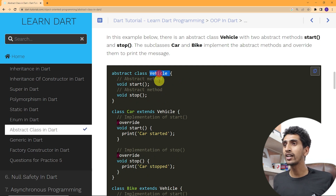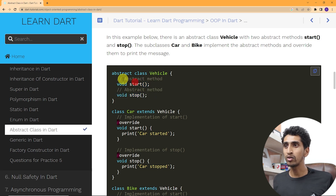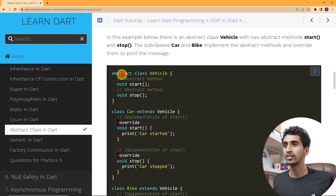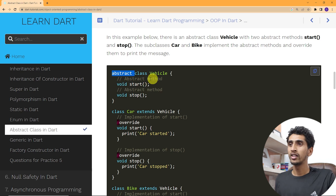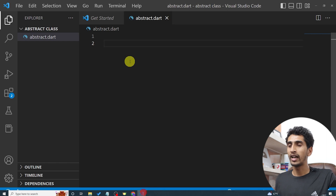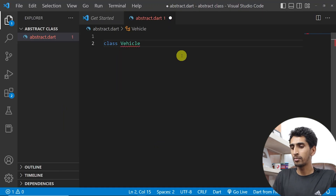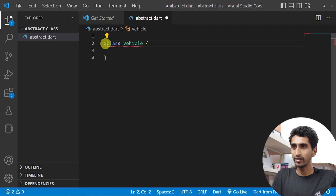Here you can see one abstract class and the class name is Vehicle. It has two abstract methods — you can see the semicolons. If a method does not have curly brackets then it is an abstract method. Abstract methods must be written inside an abstract class.